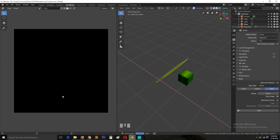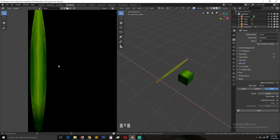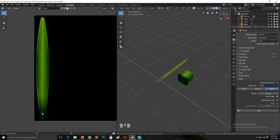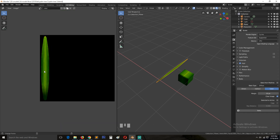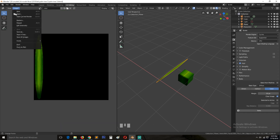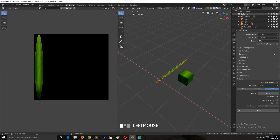Hit Bake and give it a few seconds. The color will be baked into an image. From there we can also bake the roughness and then the normal map. You can see here — this is our bake result.